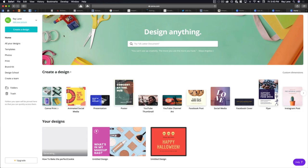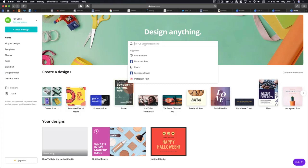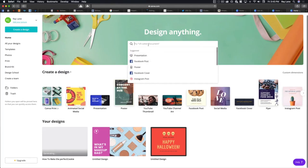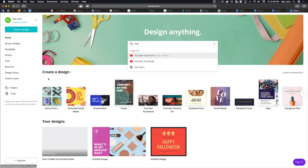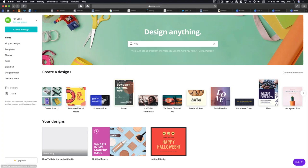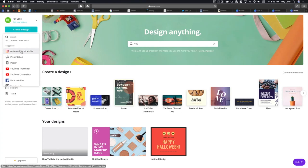Starting here inside of Canva, you'll notice there's a search so you can design anything. You can see some suggestions — for instance, if we wanted to do something with YouTube, we could type in 'you' and see channel art and thumbnails. If you want to see everything they offer, you can come over to 'Create a Design' and see all the different designs available.